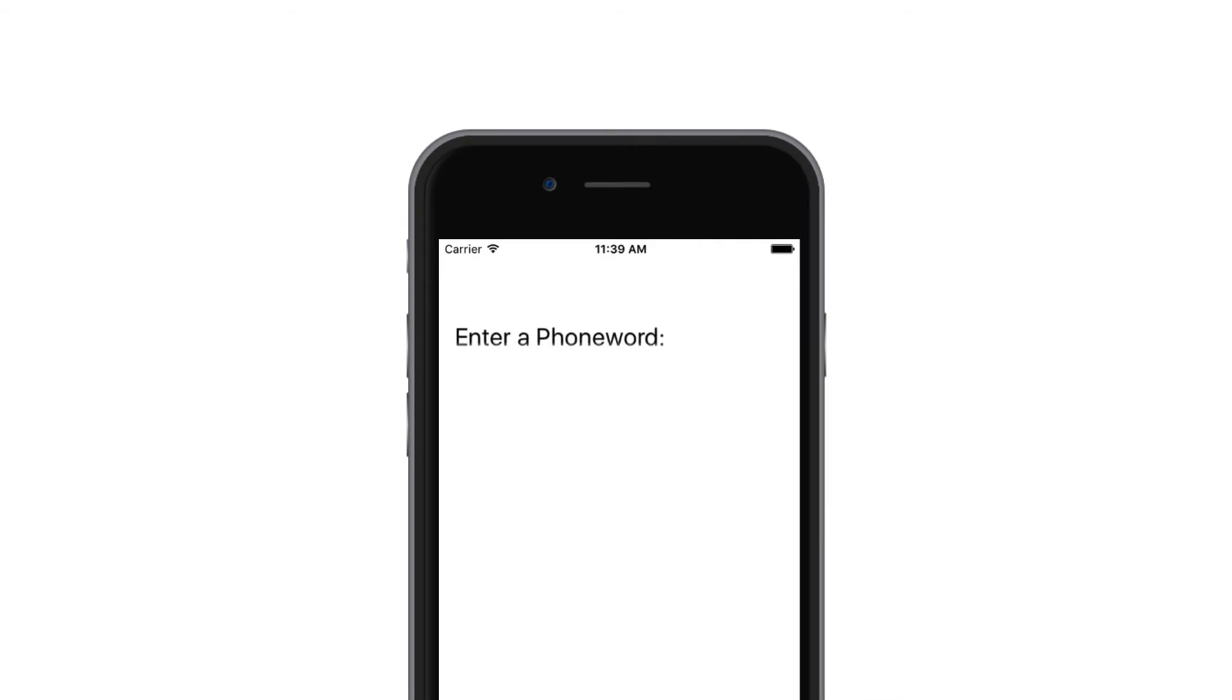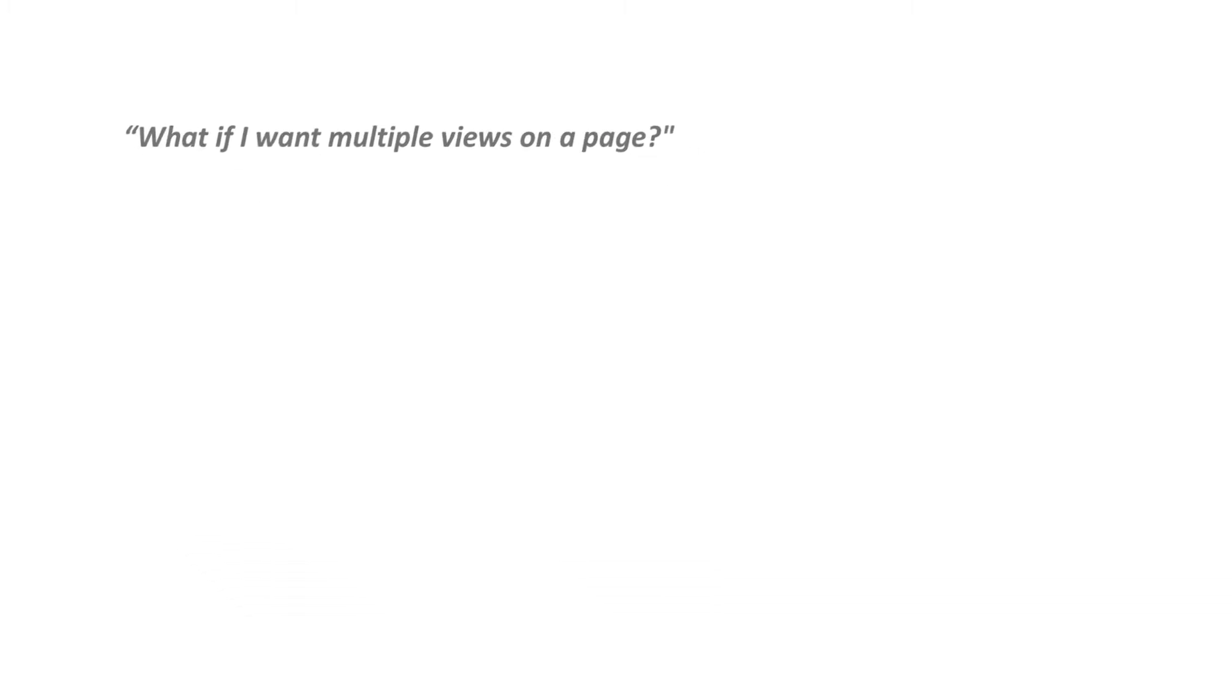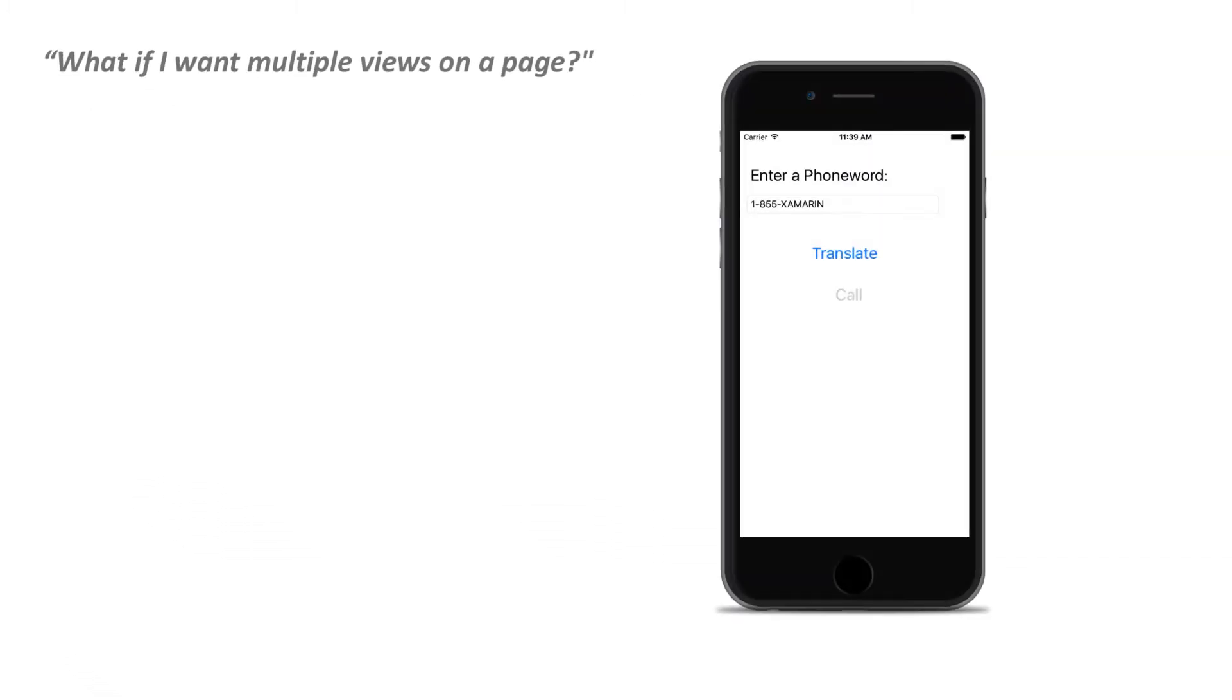You might have noticed that the content page only allowed for a single piece of content to be displayed. It must be a view, such as one of the controls we looked at in a previous video. If you want to display multiple views on a page, you need to use a layout container.